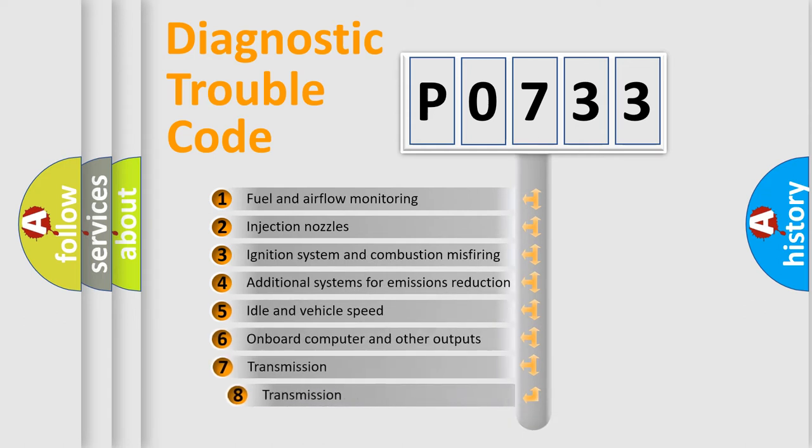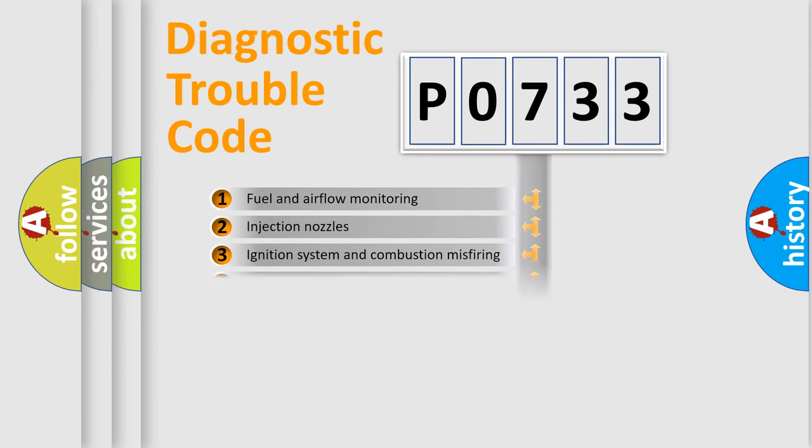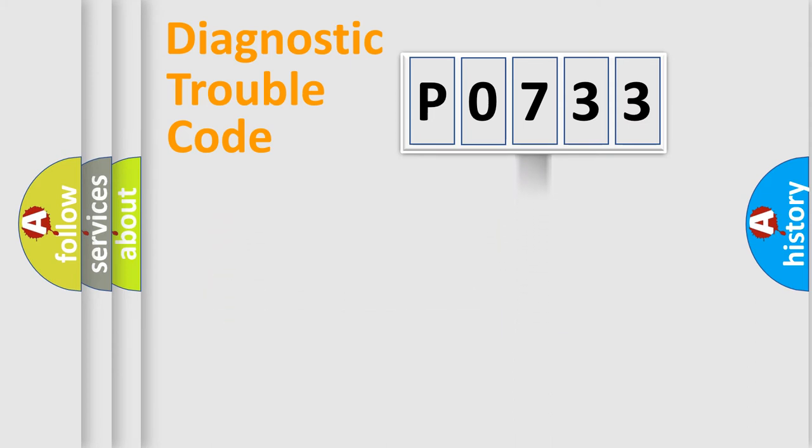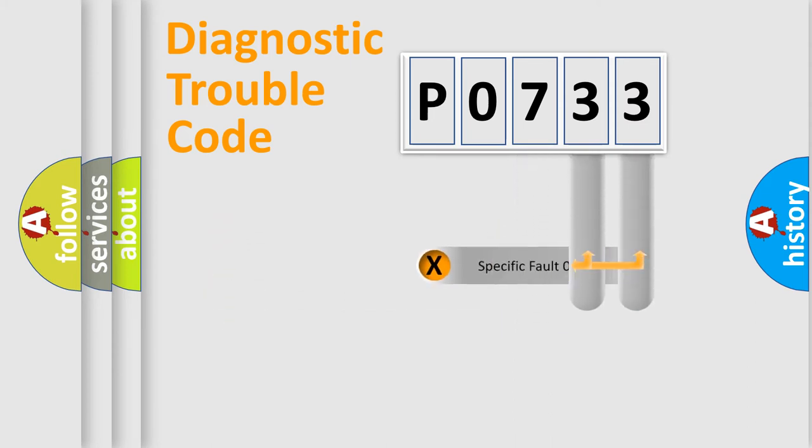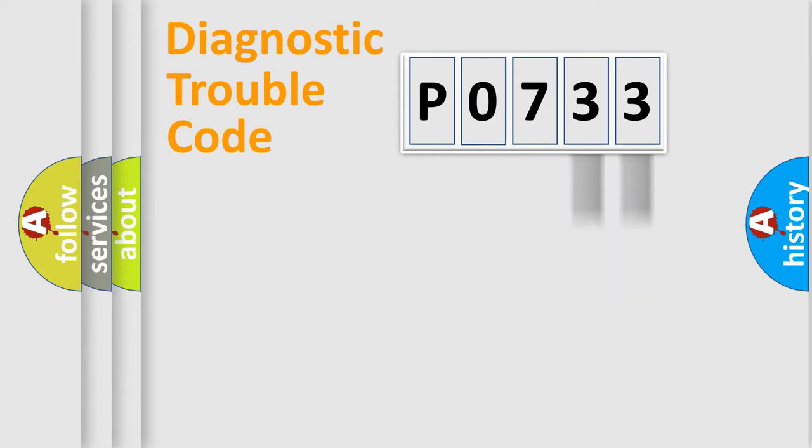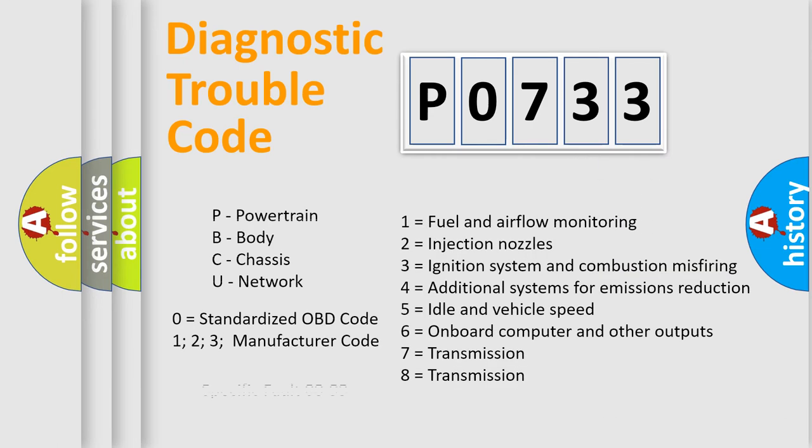The third character specifies a subset of errors. The distribution shown is valid only for the standardized DTC code. Only the last two characters define the specific fault of the group. Let's not forget that such a division is valid only if the second character code is expressed by the number zero.